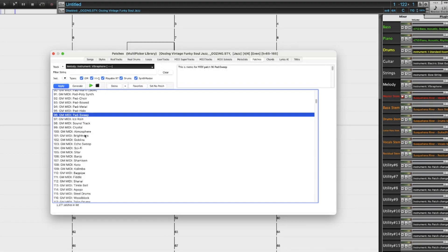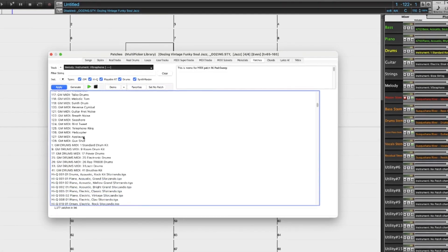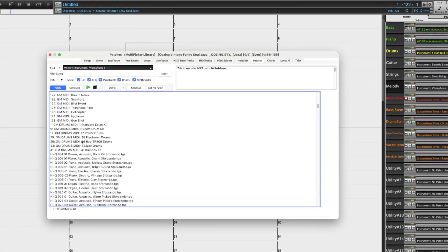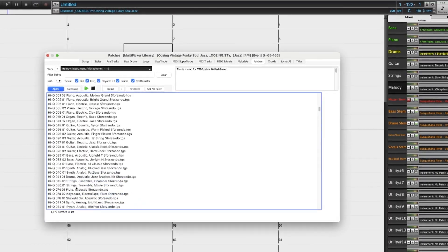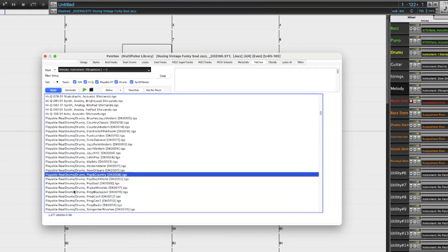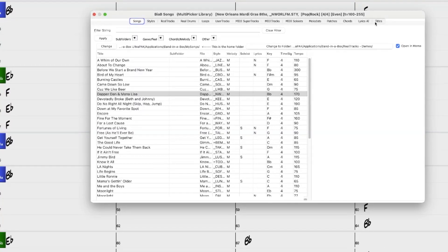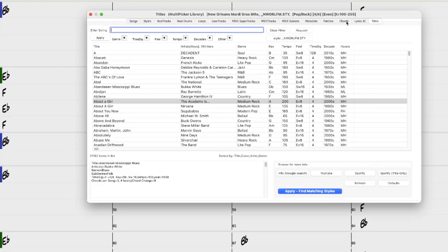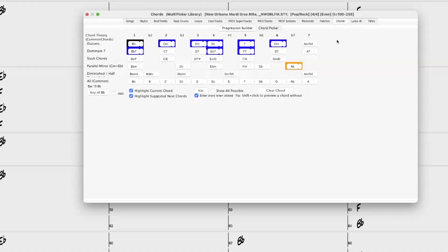There's a new one-stop MIDI patches picker with over 1100 MIDI patches to choose from, all neatly categorized by general MIDI numbers. The multi-picker library is expanded with the song picker, song titles browser and chords builder added.